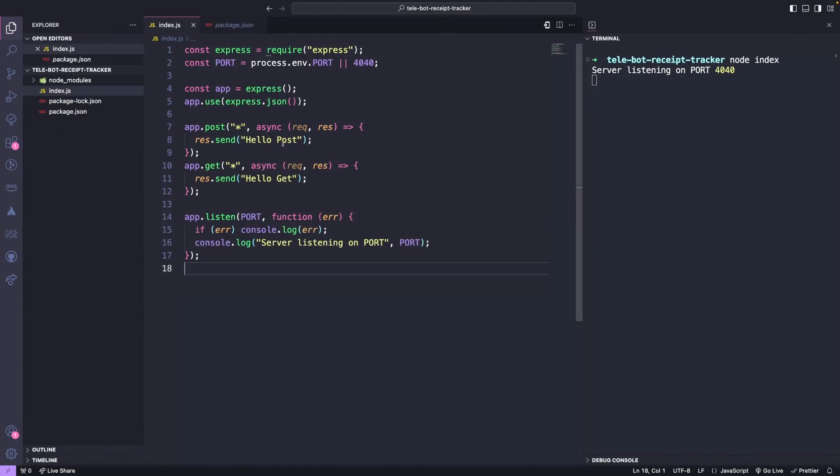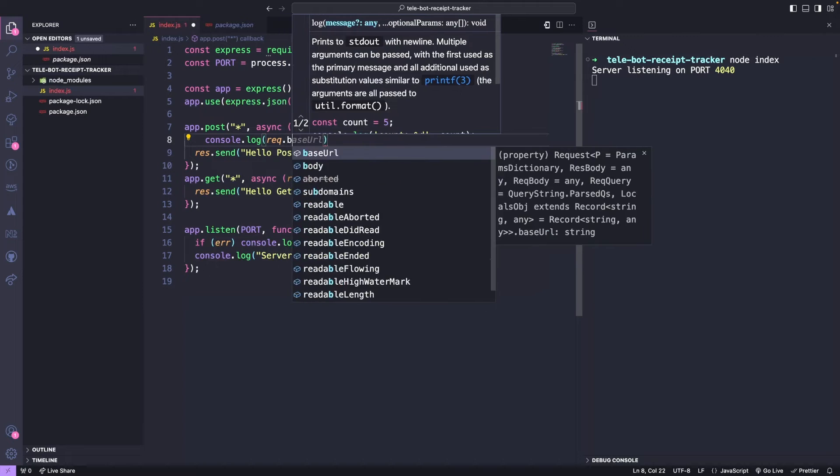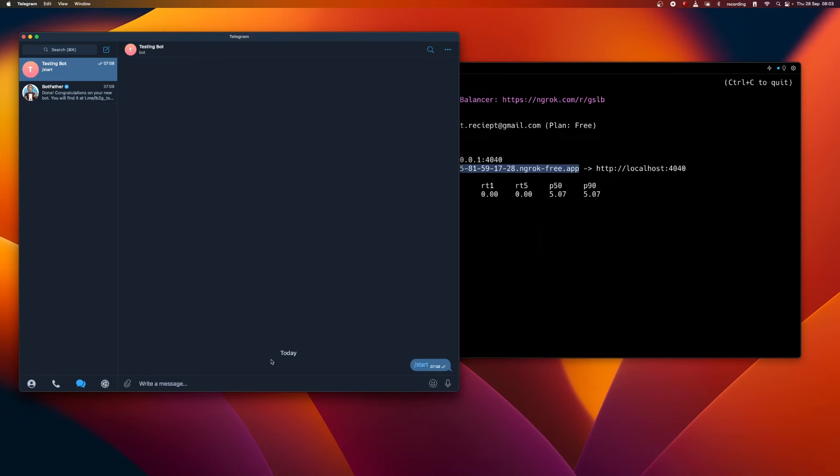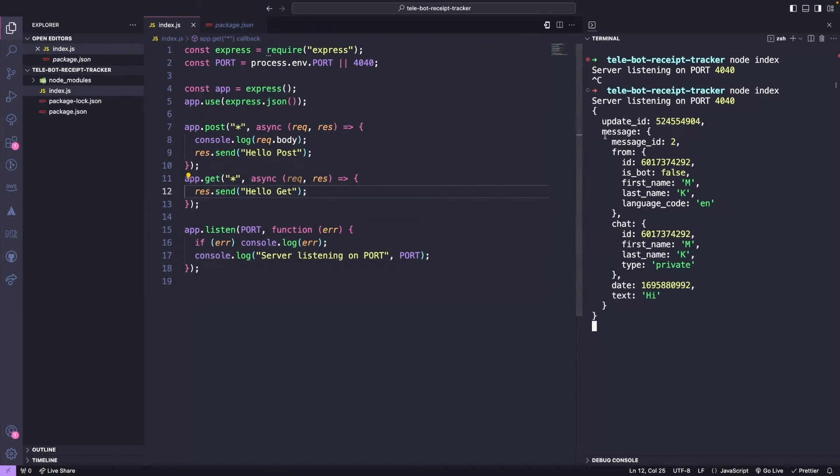Whenever there is a post message, we are currently responding with just hello. Instead, let's log what we are receiving and restart our server. Now, let's go to our Telegram bot and send a message. We should be able to see it here.